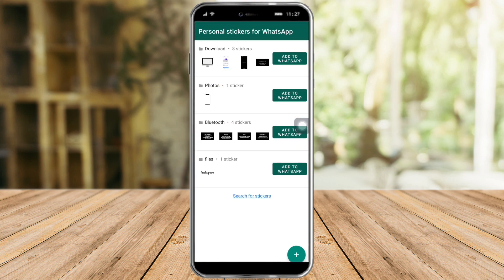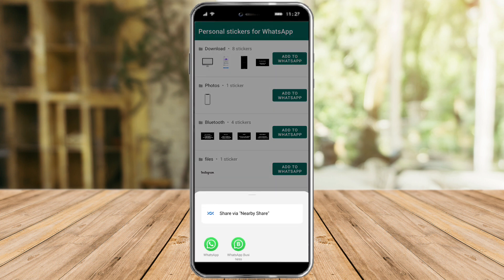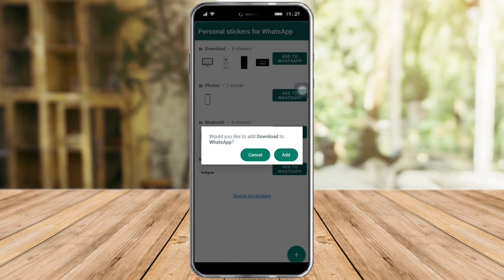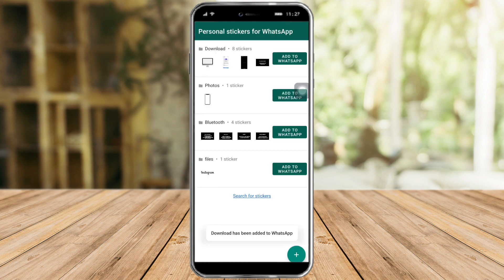So from in there, just click on the add to WhatsApp button. Click on add to WhatsApp, and click on WhatsApp right here. This will send us to WhatsApp — click on add. And the download has been added to WhatsApp.